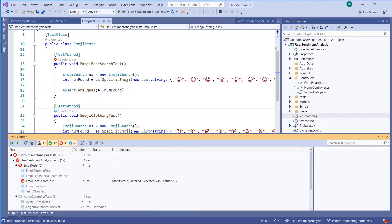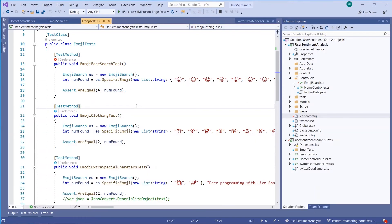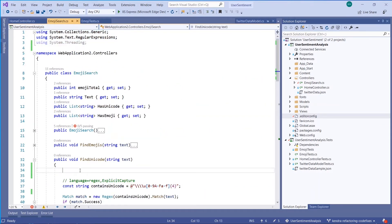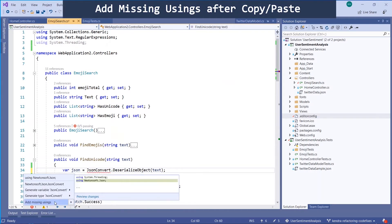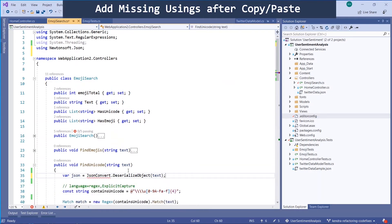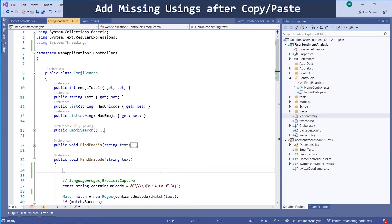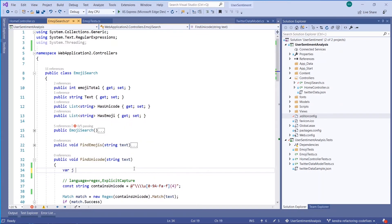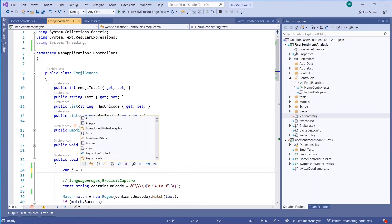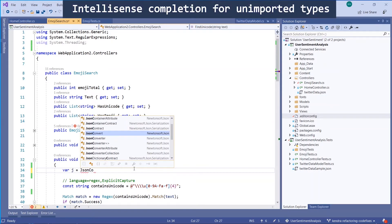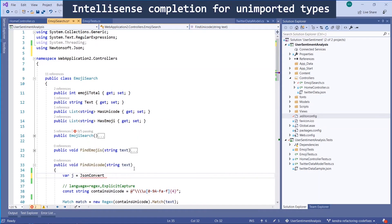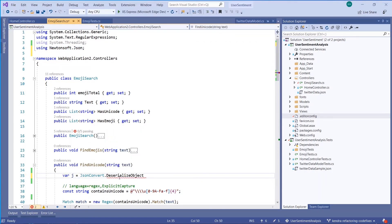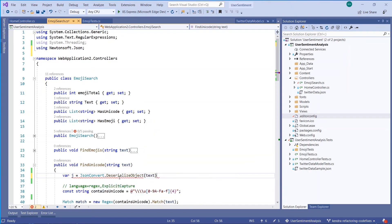So let's dive into some code fixes. Notice at the top of my file, I don't have a newtonsoft.json reference. Visual Studio can now add missing usings for a block of copy and pasted code. So now, when I accept that code fix, newtonsoft.json was added to the top of my file. I can also get completions for types that I don't have imported using completion for unimported types in my IntelliSense list, and it will automatically add that reference at the top of my document.